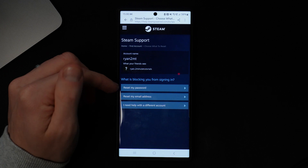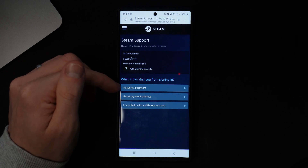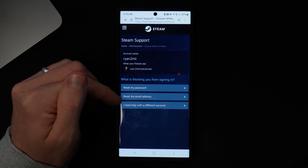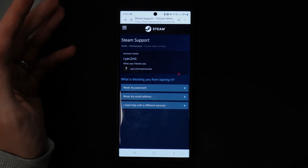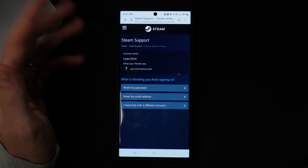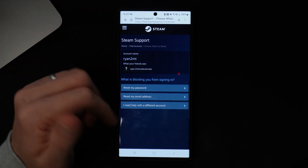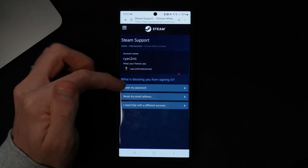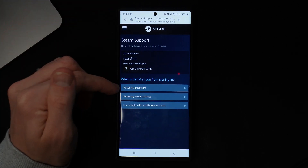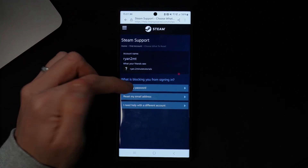From here you can select 'Reset my password,' 'Reset my email address,' or 'I need help with another account.' Select the one most relevant to you — in this video I will select 'Reset my password.'